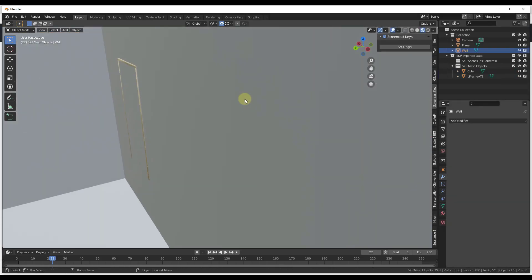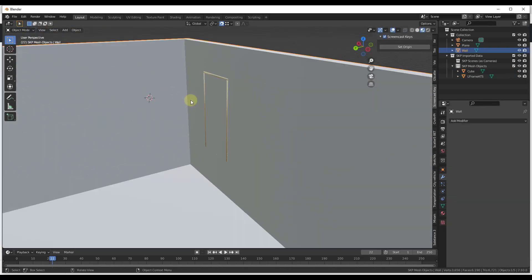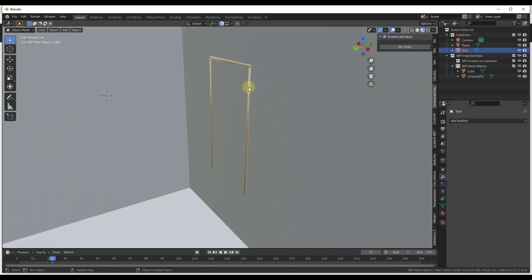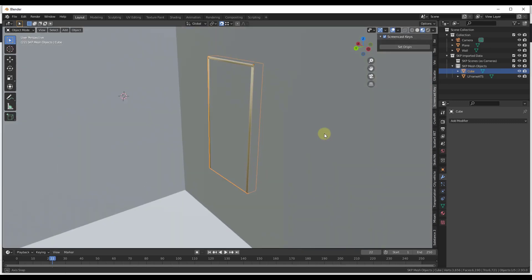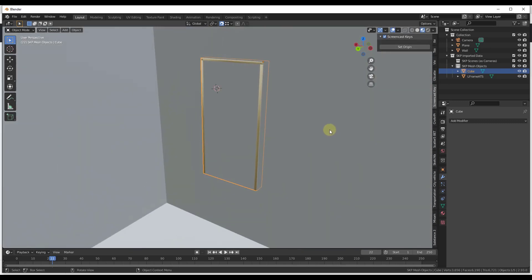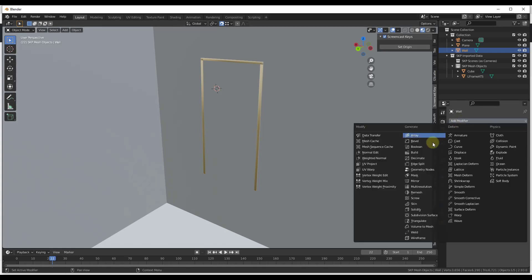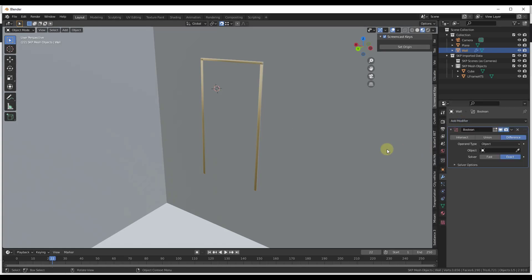All right, so we do have a problem with this. Notice I moved my window over aligned with the wall right here. The problem we have is we don't currently have an opening because we haven't set up our cube to actually cut a hole in the wall. So in order to do that, what we want to do is we want to click on our wall. We want to add a Boolean modifier.